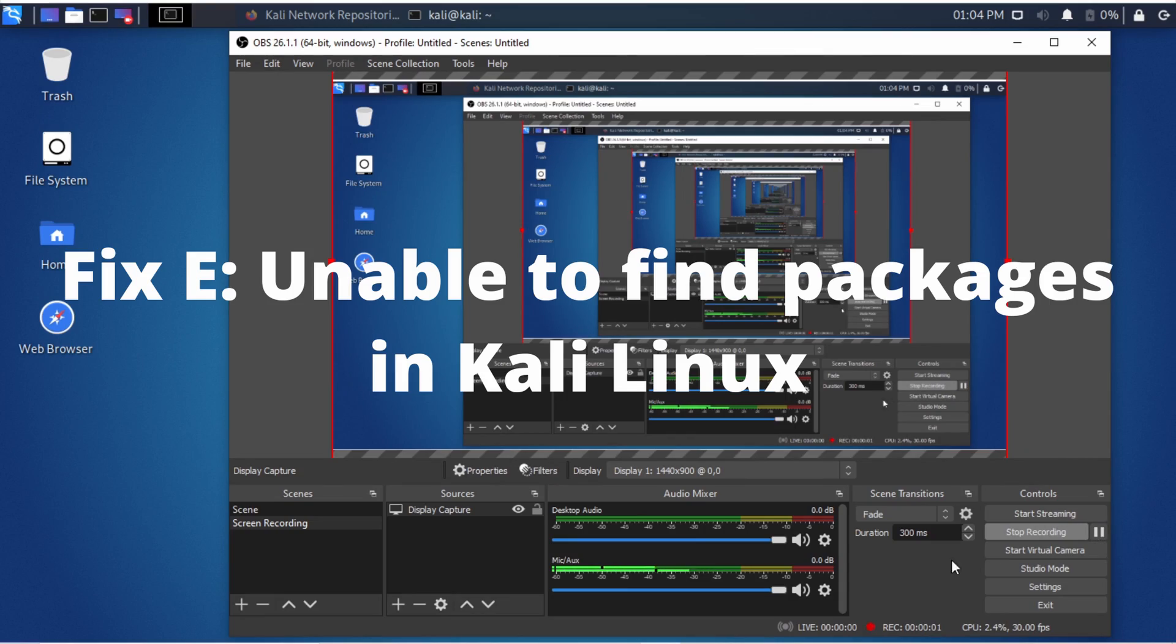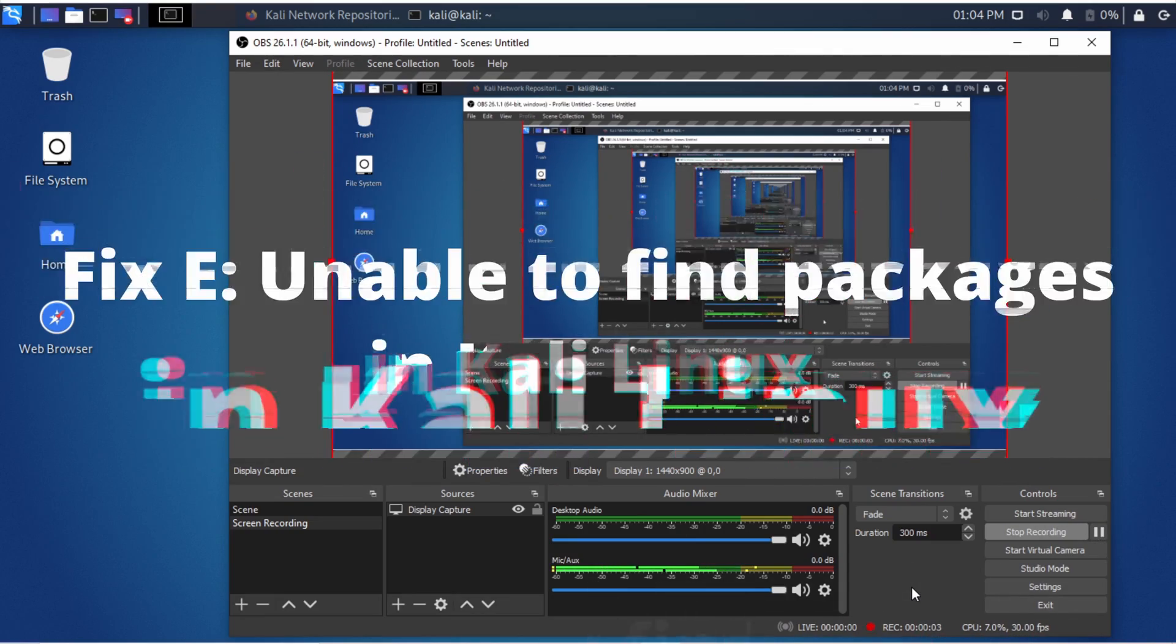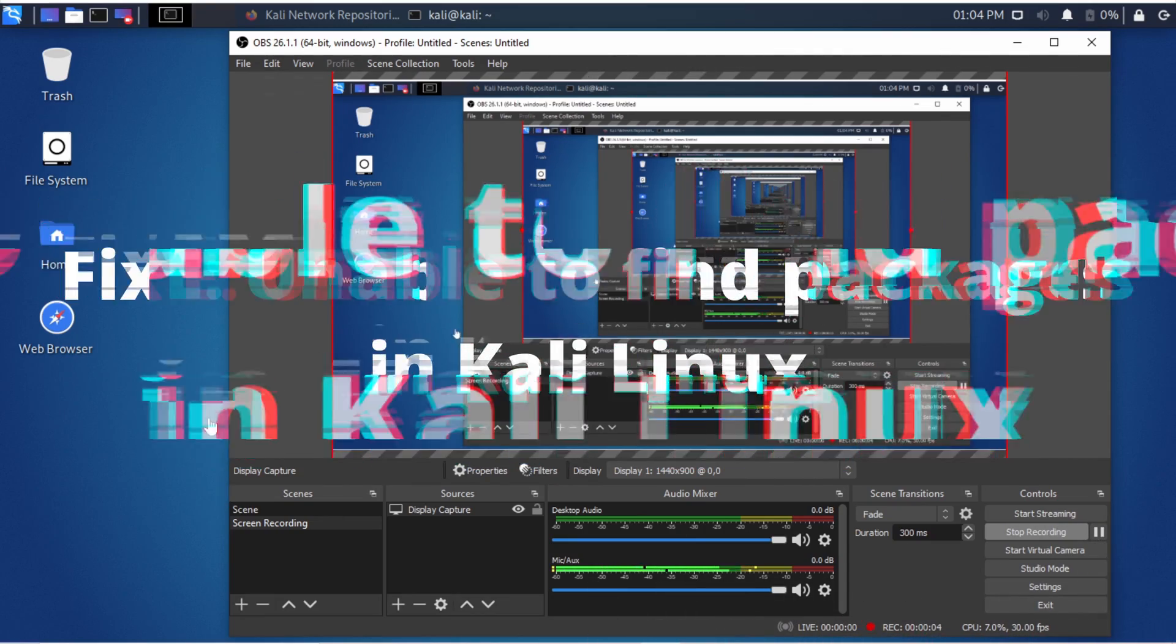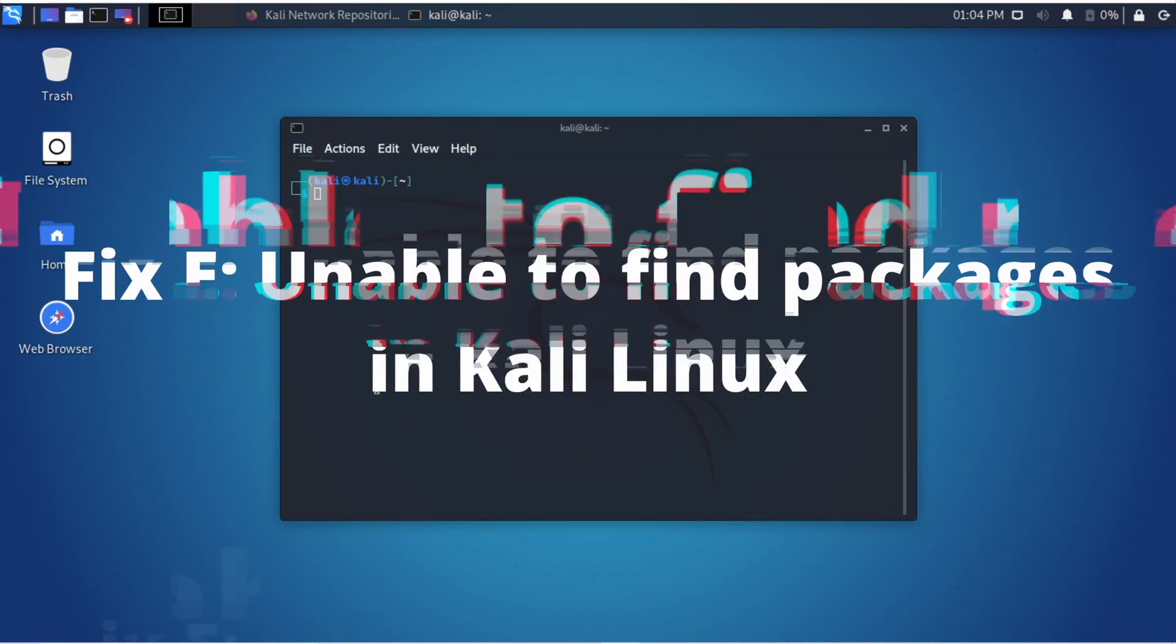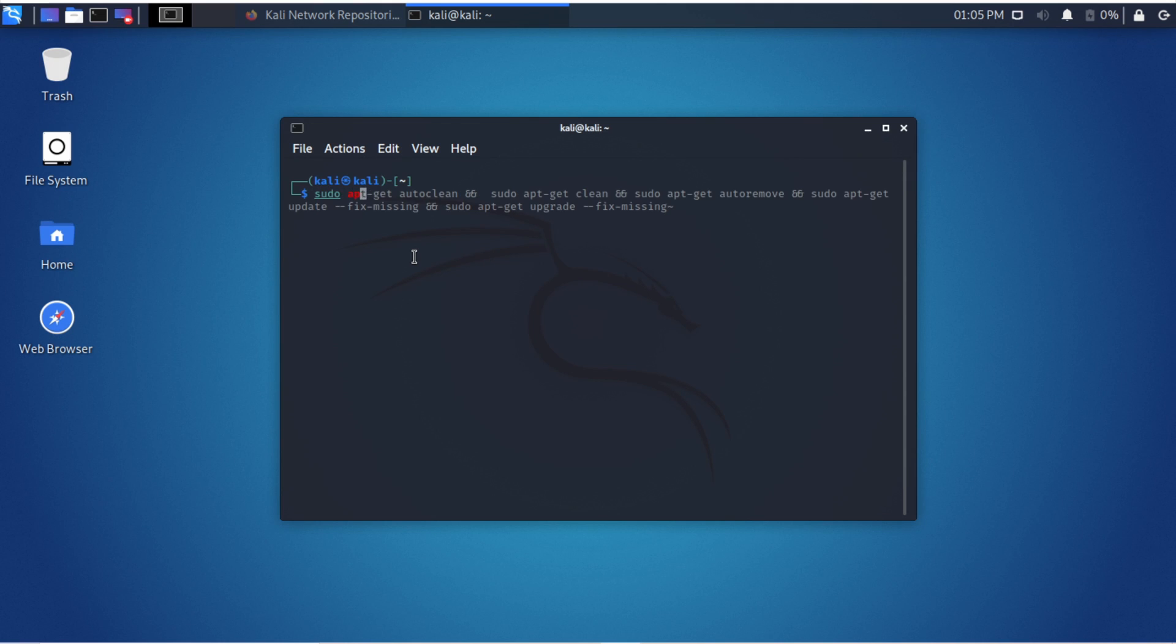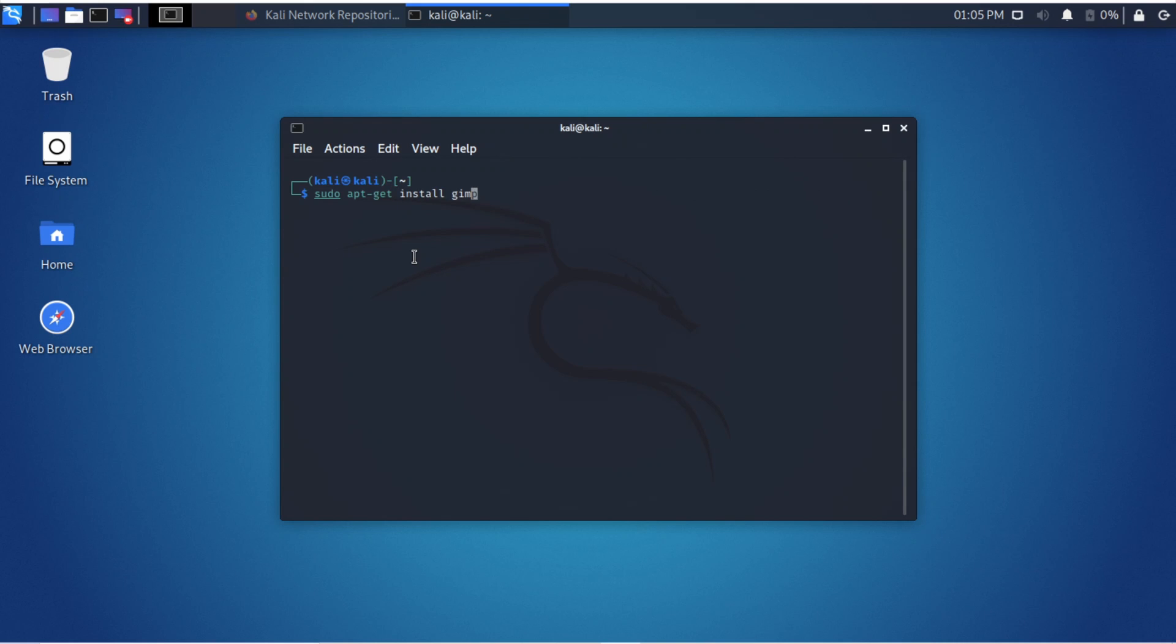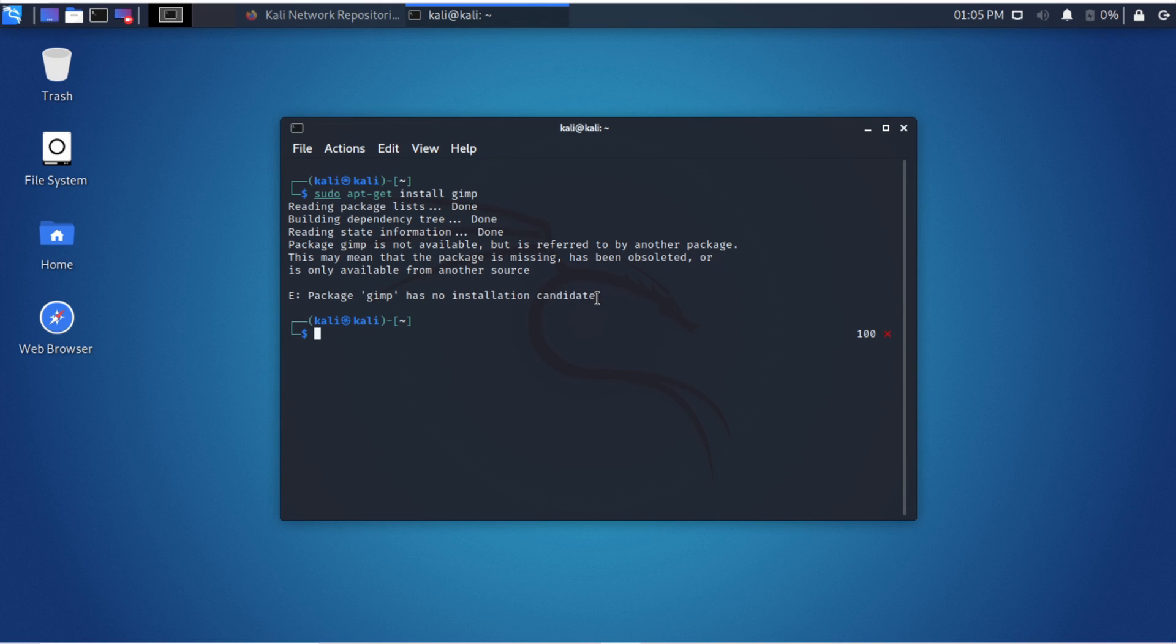Today we will fix the problem in Kali Linux in 2021. You can see now that the program installation does not work. There is an ugly error: 'E package has no installation candidate.'